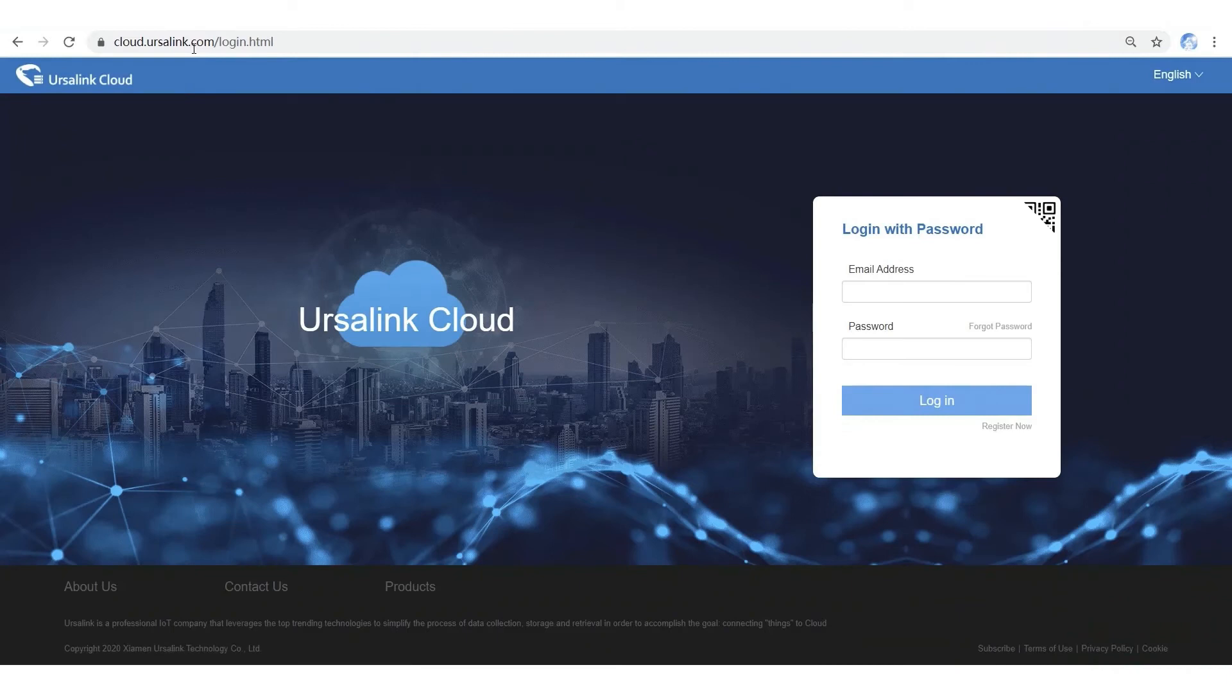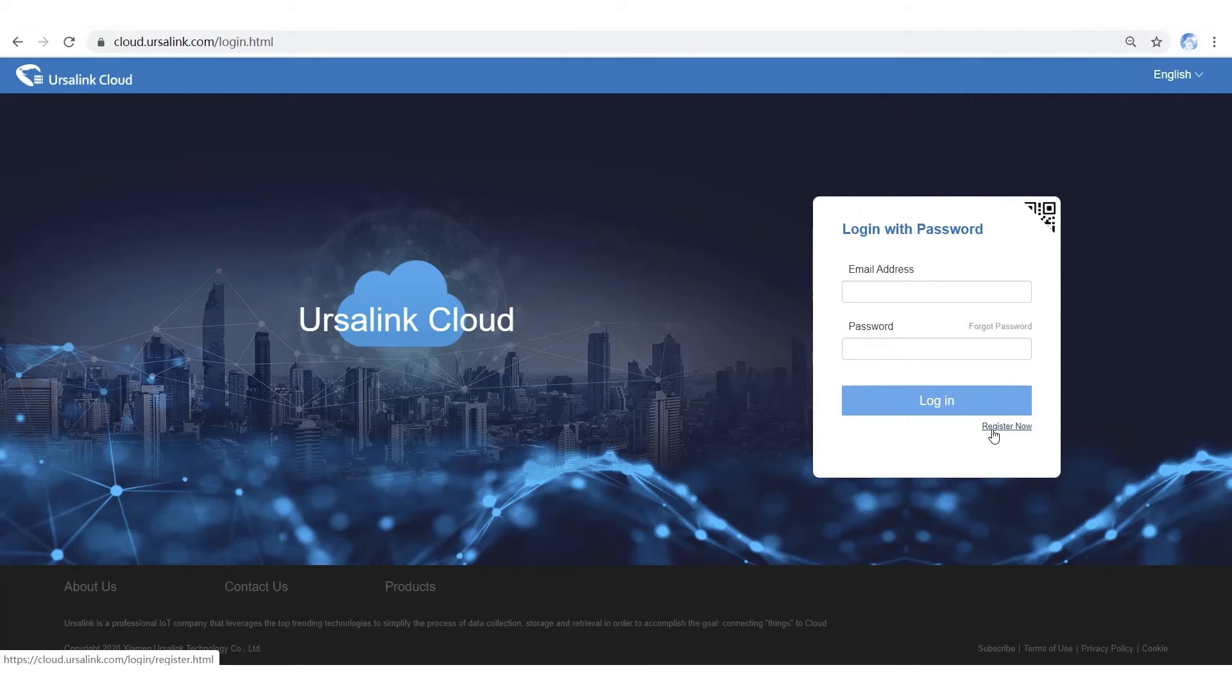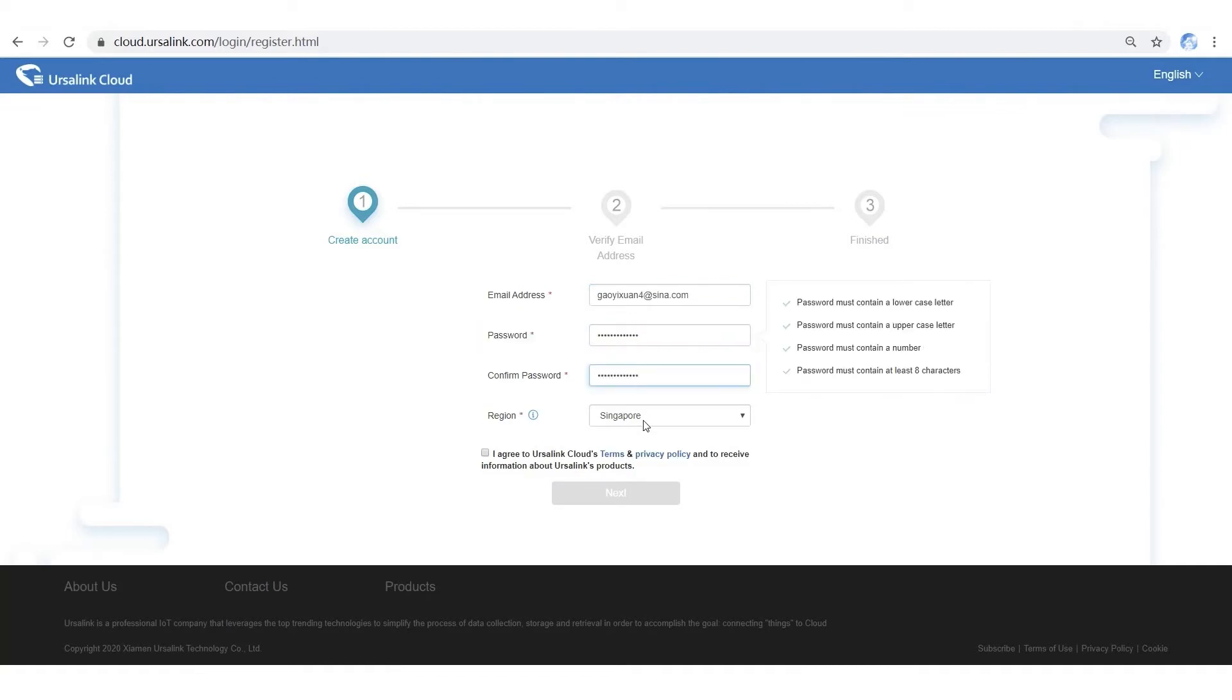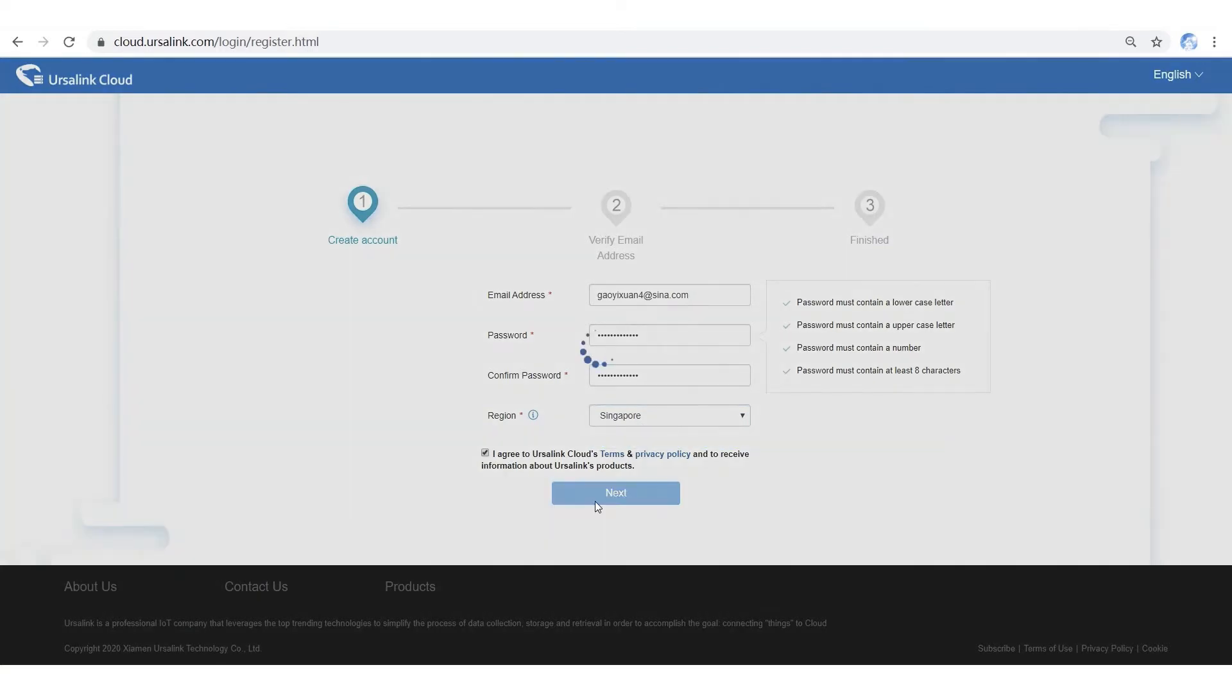If you don't have an Ersalink account, please sign up an account at first. Click Register now. Input your email and password. Choose a region near you. Then click Next.